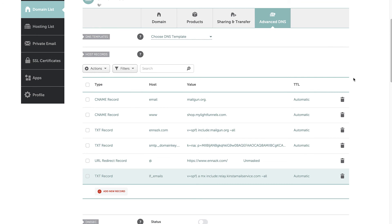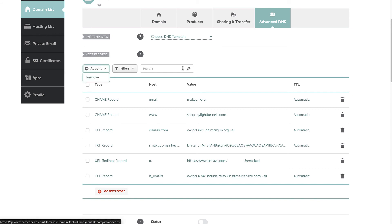If you have a subdomain, you don't need to set up the redirection on the Domain tab — all you need to do is set up the CNAME for your subdomain. Now let's go to Cloudflare and see how we can set up our configuration there.